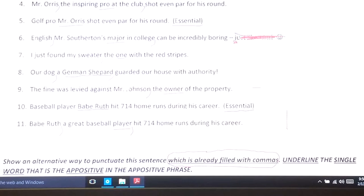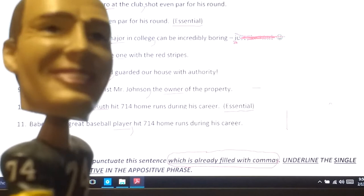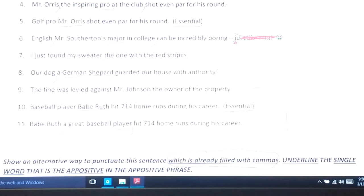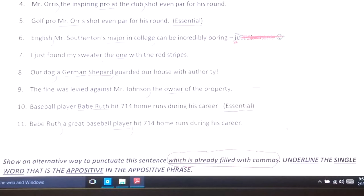Number nine: 'The fine was levied against Mr. Johnson, the owner of the property.' The phrase 'of the property' is attached to 'owner,' so I'm not putting a comma there — it's not separate. 'The fine was levied against Mr. Johnson, the owner of the property.' Number ten is one of those essential situations. I'm not just saying 'the baseball player hit 714 home runs.' 'Baseball player' is almost part of Babe Ruth's title. 'Baseball player Babe Ruth hit 714 home runs during his career.' This is essential information, so there is no comma.